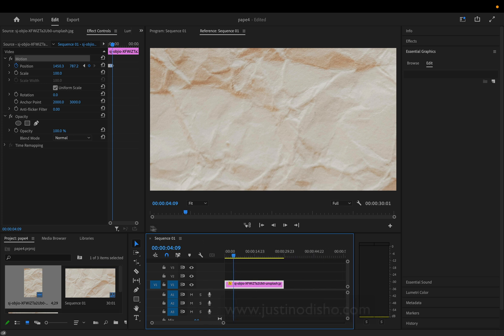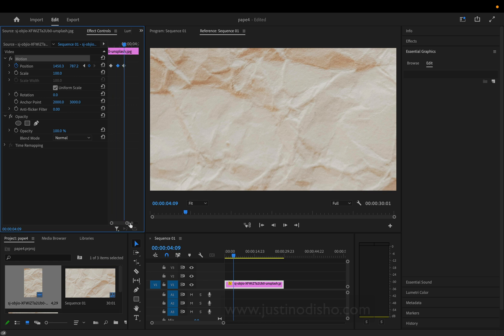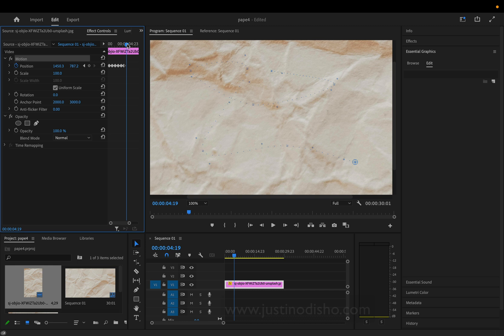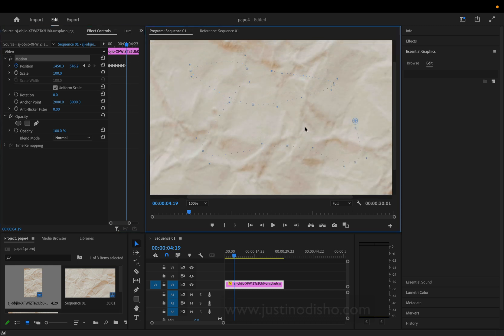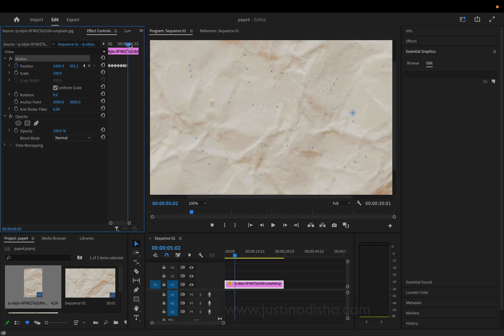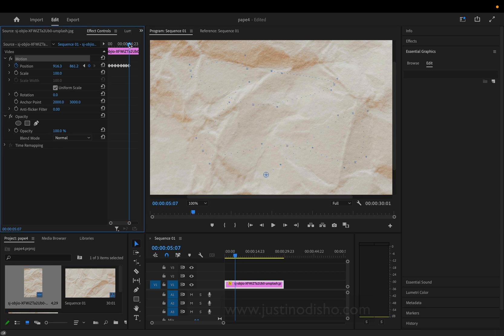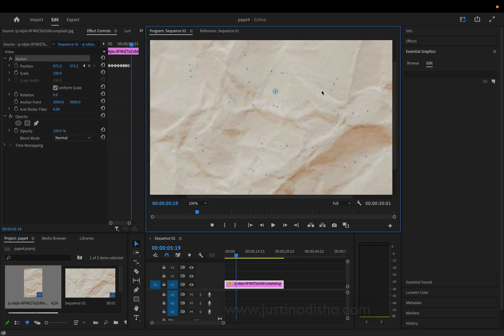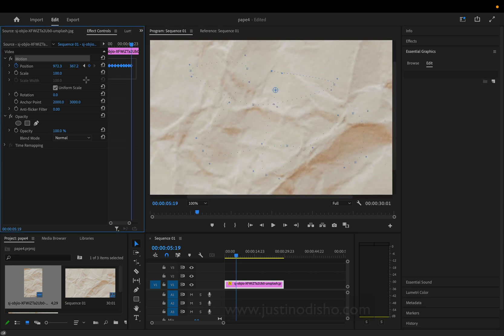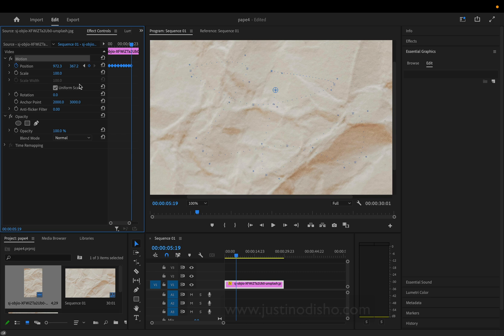I'll do a few more keyframes. I'll highlight the motion, move forward a bit, and do a few more movements. Once we've got enough random variables, I can highlight all of these and press Command C and Command V.